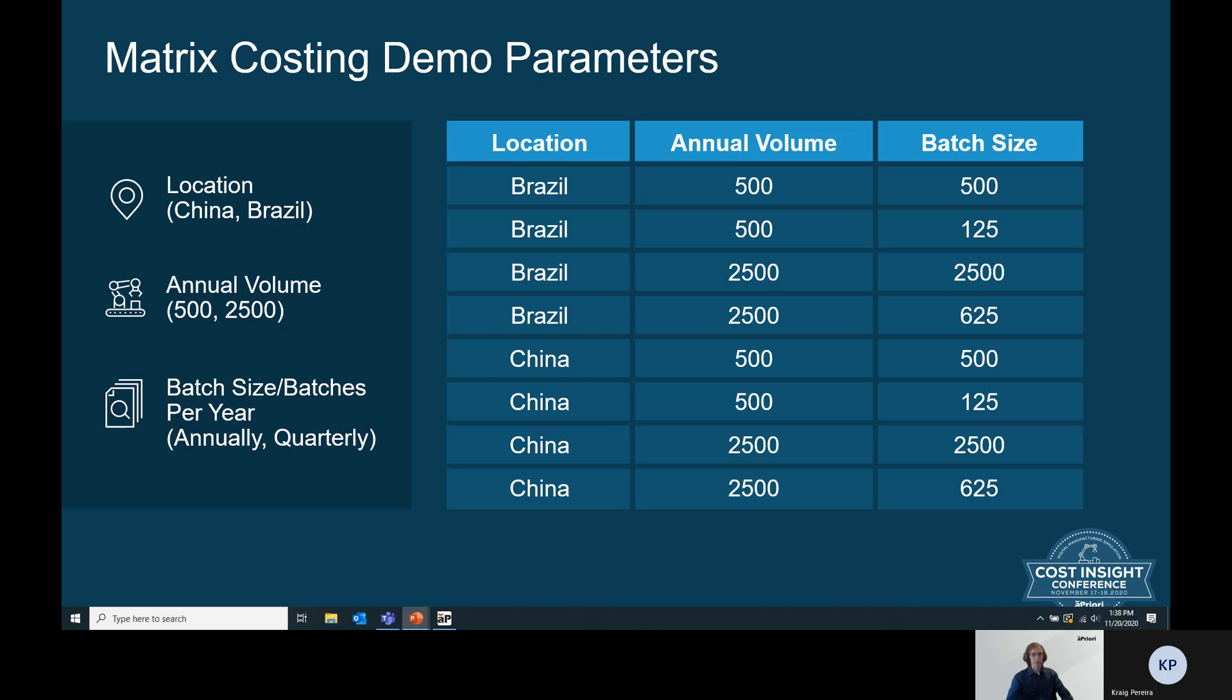For example, you could want to run a simulation here in Brazil with an annual volume of 500 and a batch size of 500, annually. You would also want to run a simulation in Brazil with an annual volume of 500 and a batch size of 125, quarterly, and so on and so forth. At this point, we can hop into aPriori and start to look at what this workflow would look like.